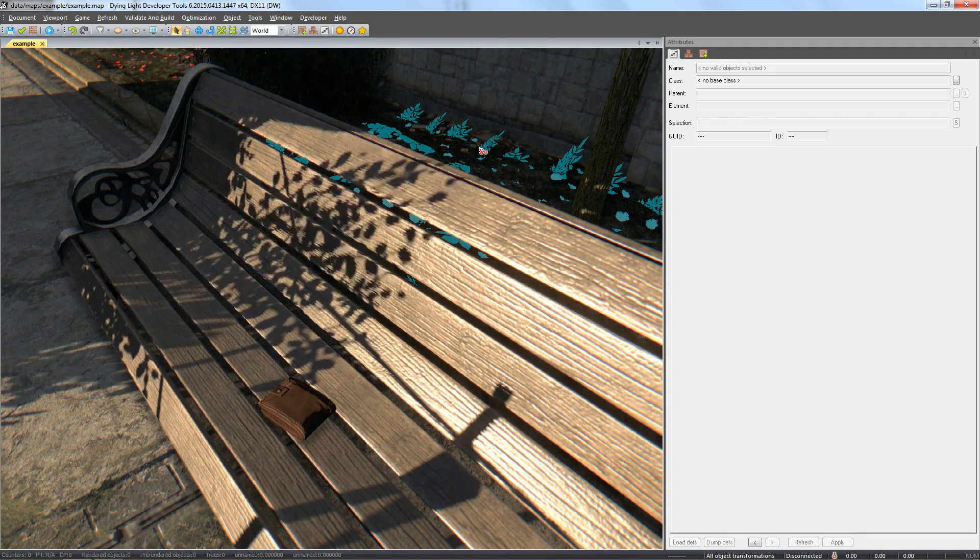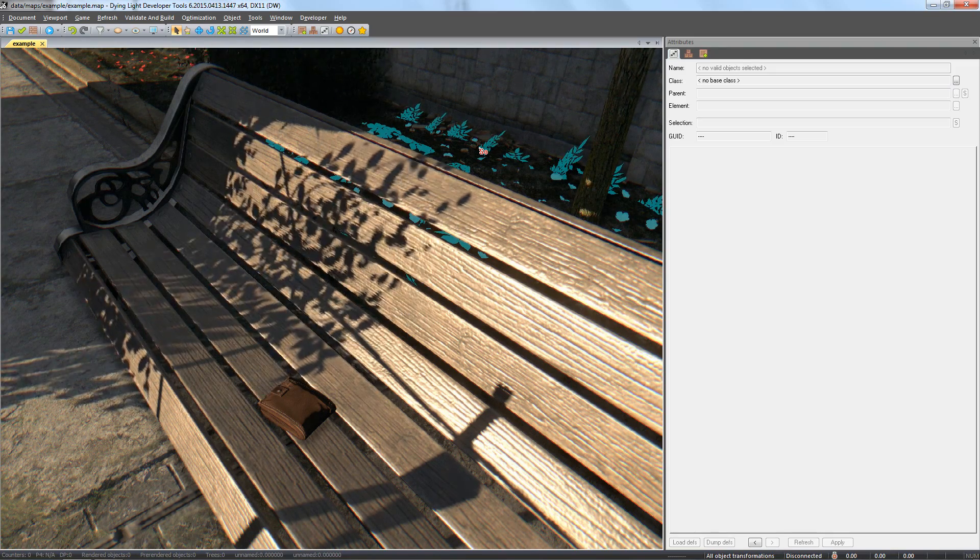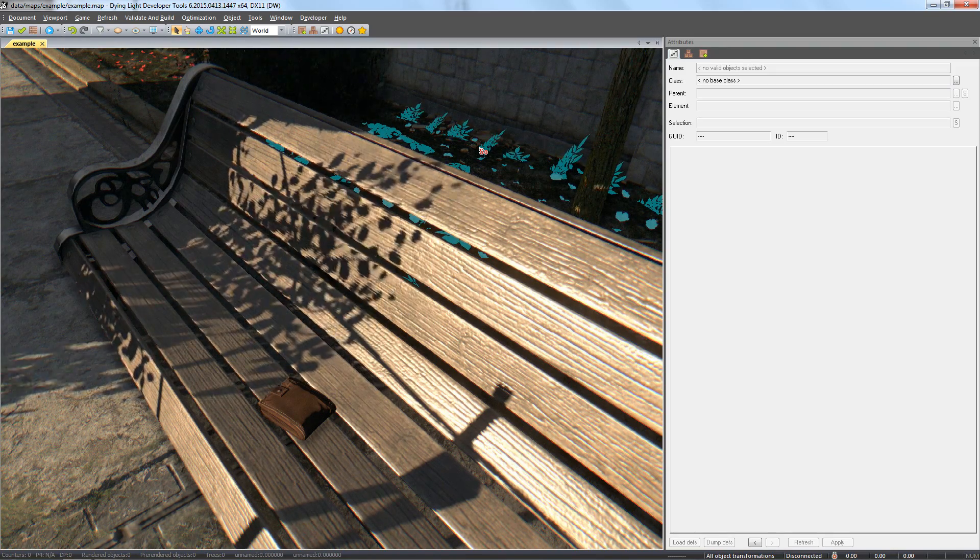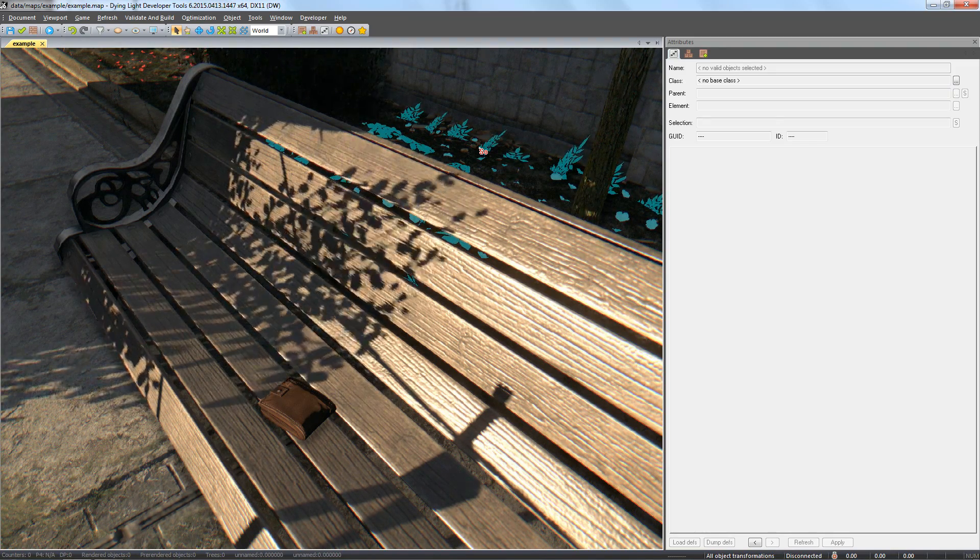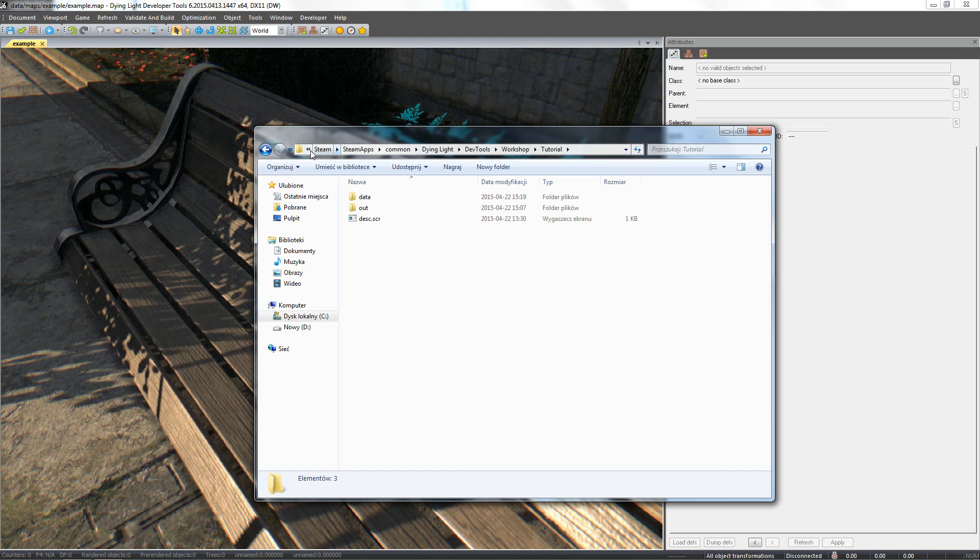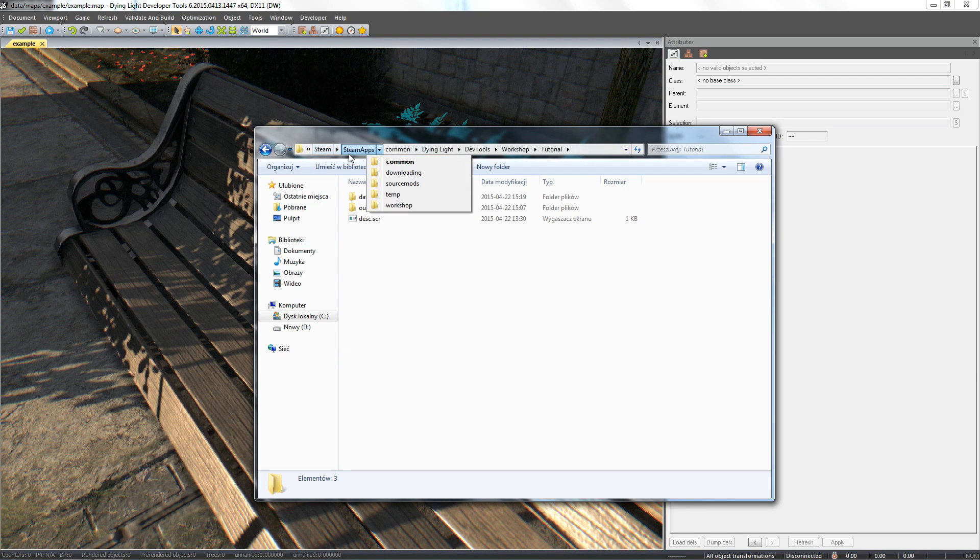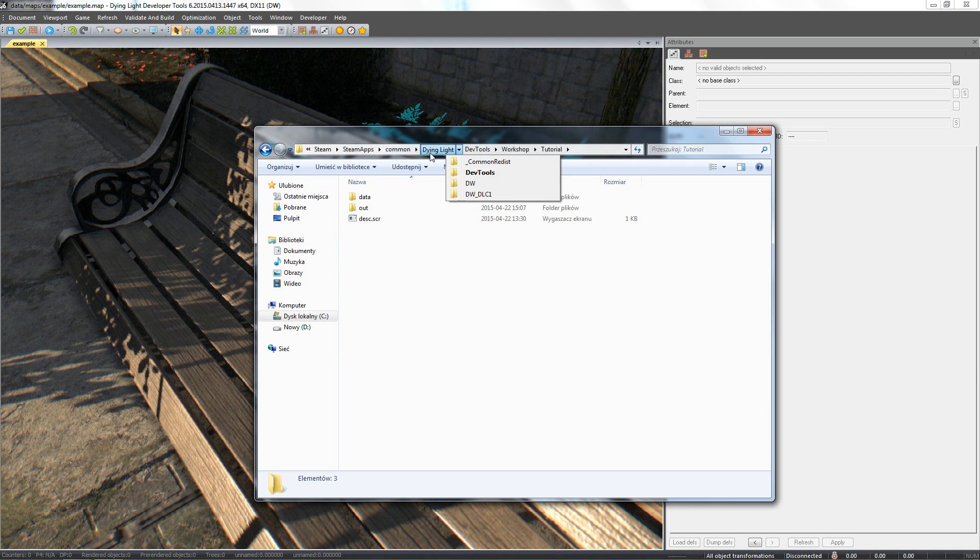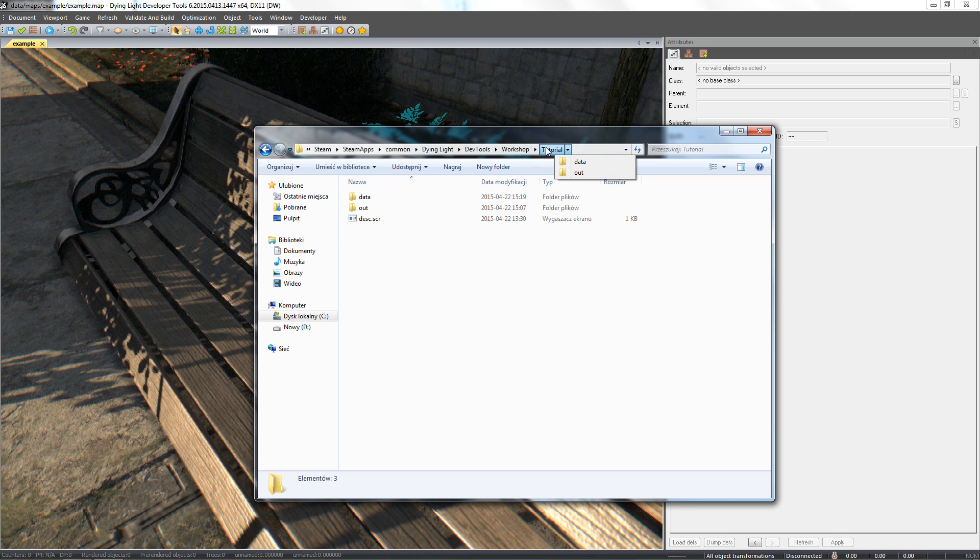First you need a script file which you can create inside the project folder. Let's go to our projects folder on the hard drive. By default you should be able to find it under Program Files, Steam, Steam Apps, Common, Dying Light, DevTools, Workshop and then the name of your project.